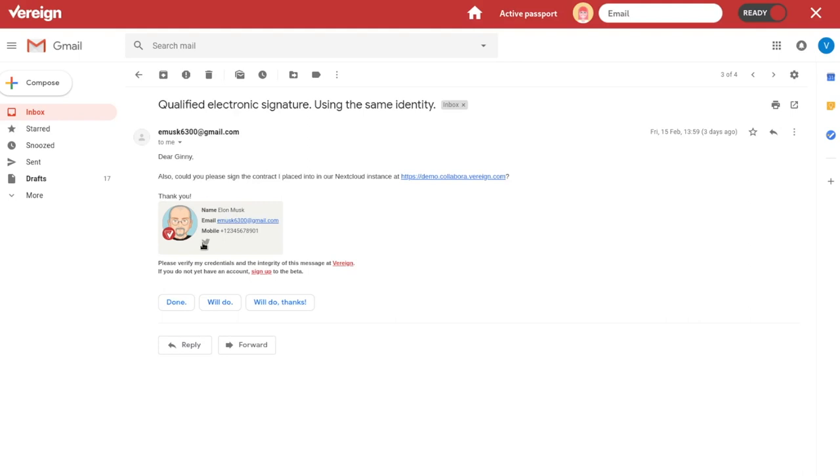So you can choose what appears there by saying these are the things I want to share for this kind of transaction. And so, of course, a little invite again. But the important part is, dear Ginny, also, could you please sign the contract I placed into our Nextcloud instance at demo.collabora.vereign.com? I'm going to click on that. This is a Nextcloud with a couple of things in there. I'm just going to go into the contract here that this is LibreOffice Online.